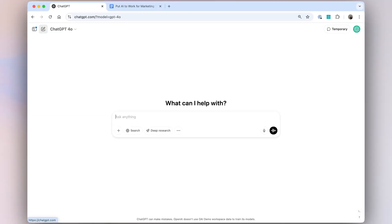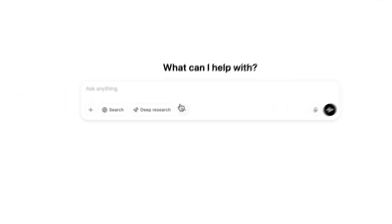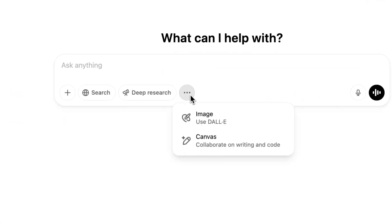Canvas is an interactive space where you can collaborate with ChatGPT. What we're really most excited about is the coding functionality of Canvas. Let me show you what I mean by that.